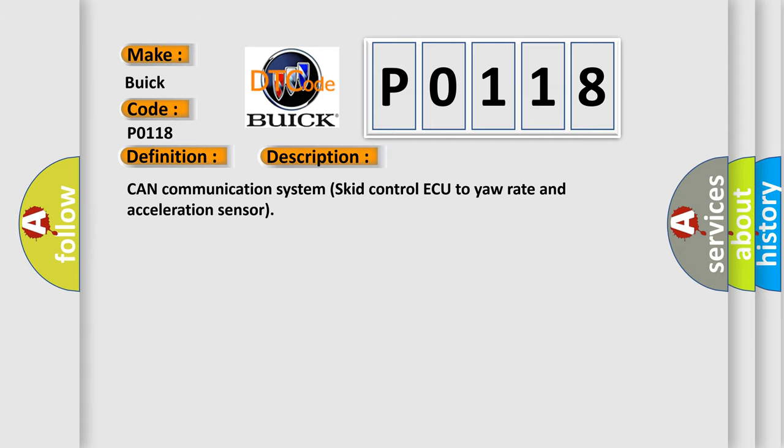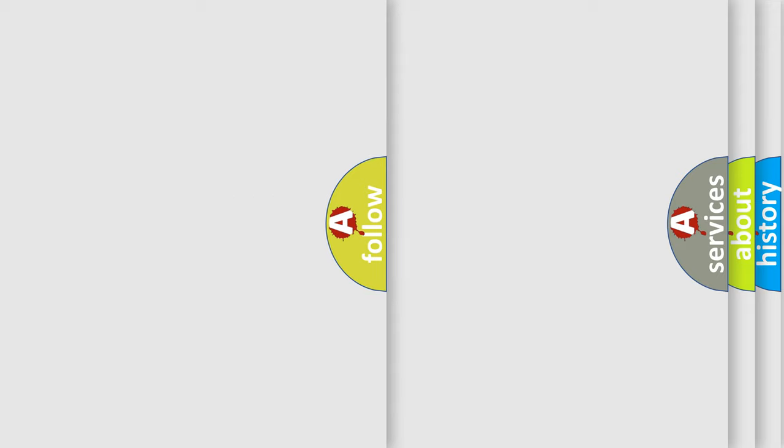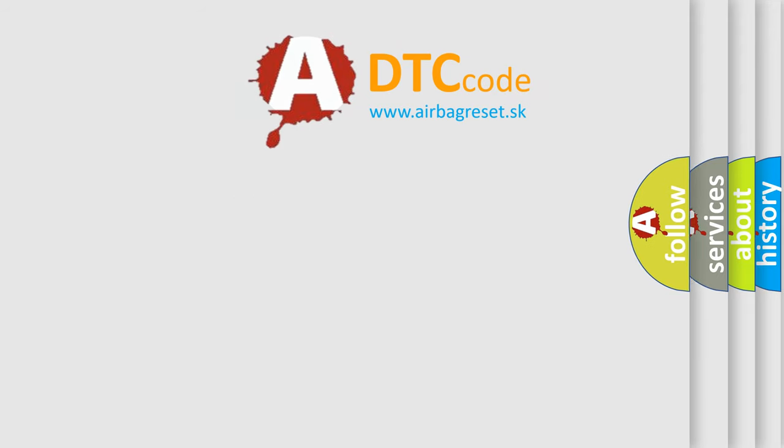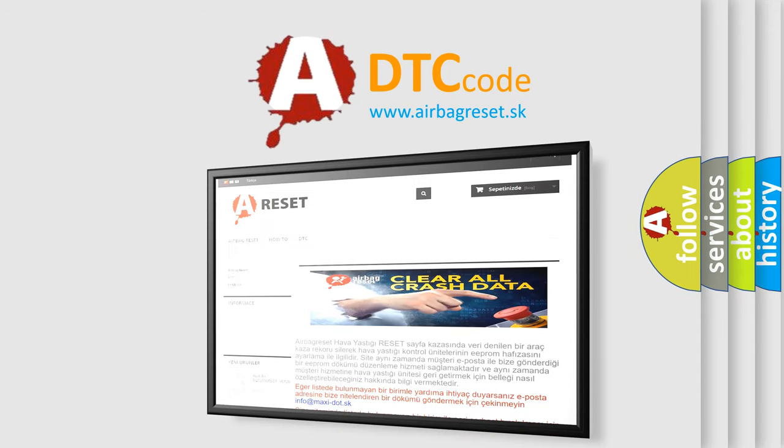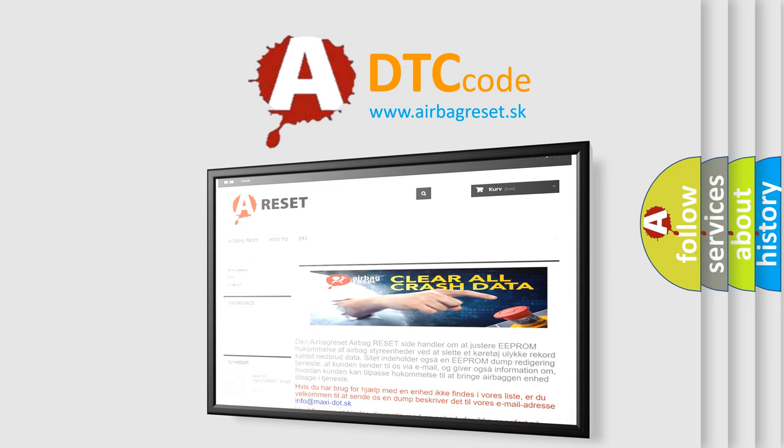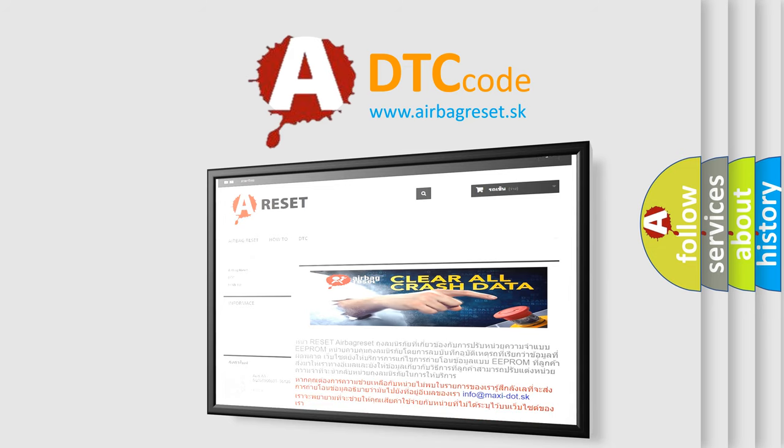The Airbag Reset website aims to provide information in 52 languages. Thank you for your attention and stay tuned for the next video.